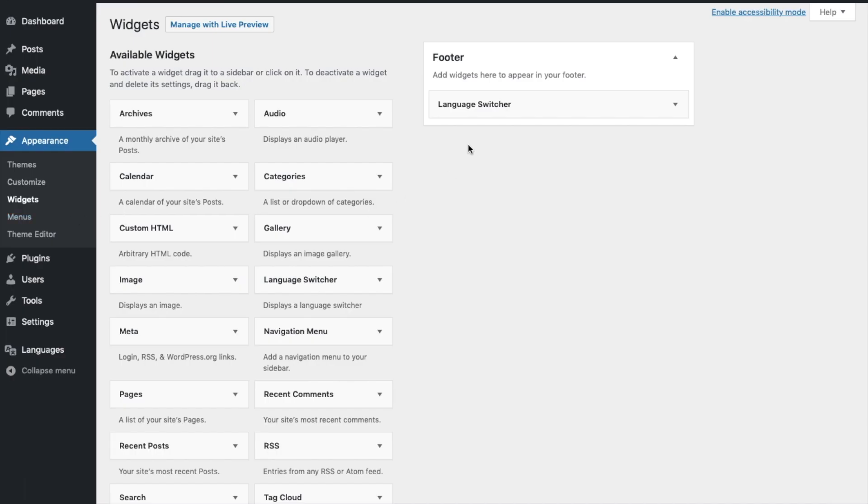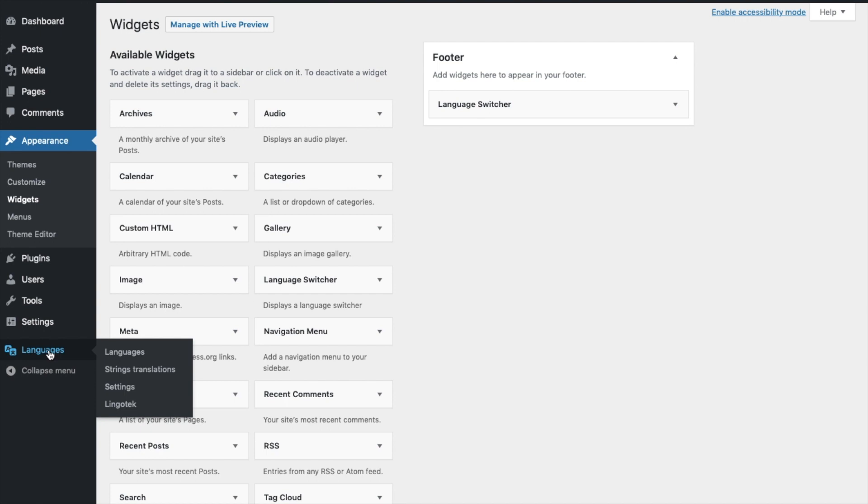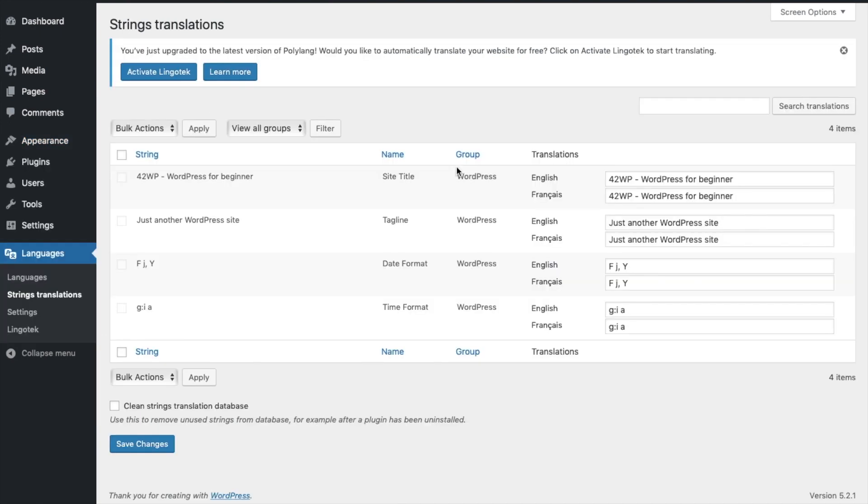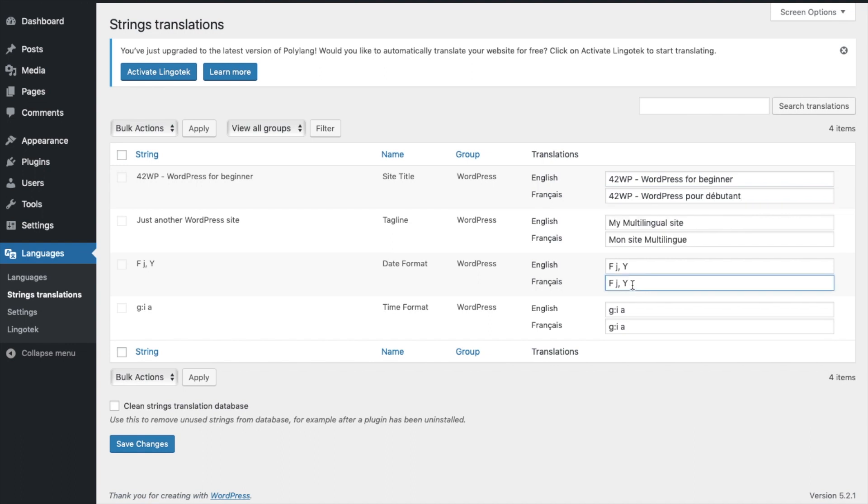Once you added the language switcher, you're going to go under Languages. Here Strings, Translations. And here you can change your site title, the tagline, and the date and time format. Here, I'm going to translate my title, my tagline. Here you can change the date format and the time format and click on Save Changes.